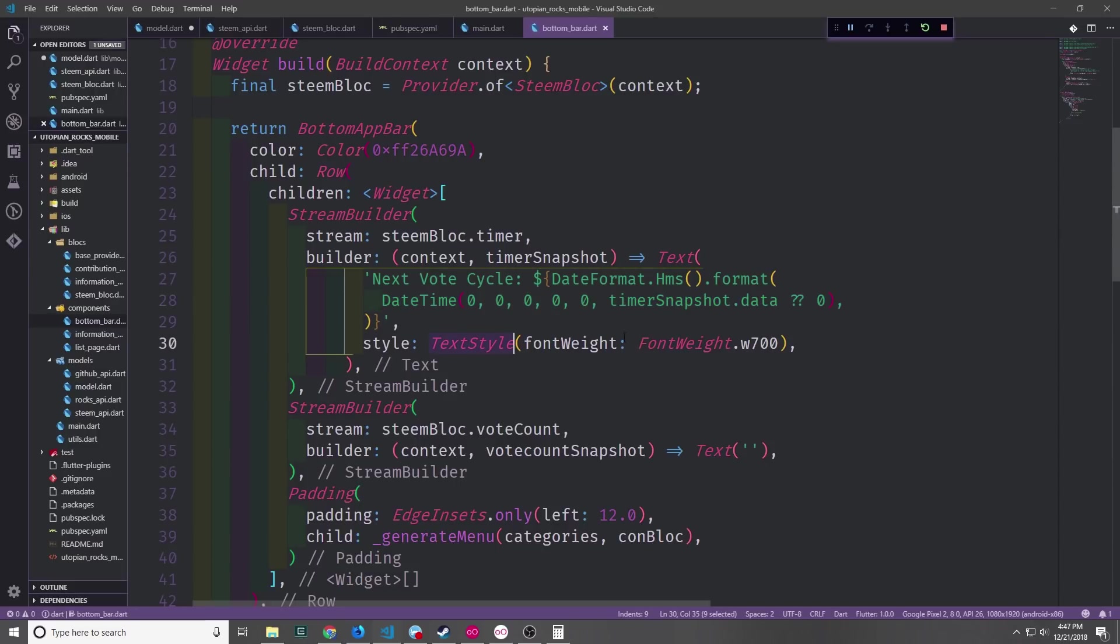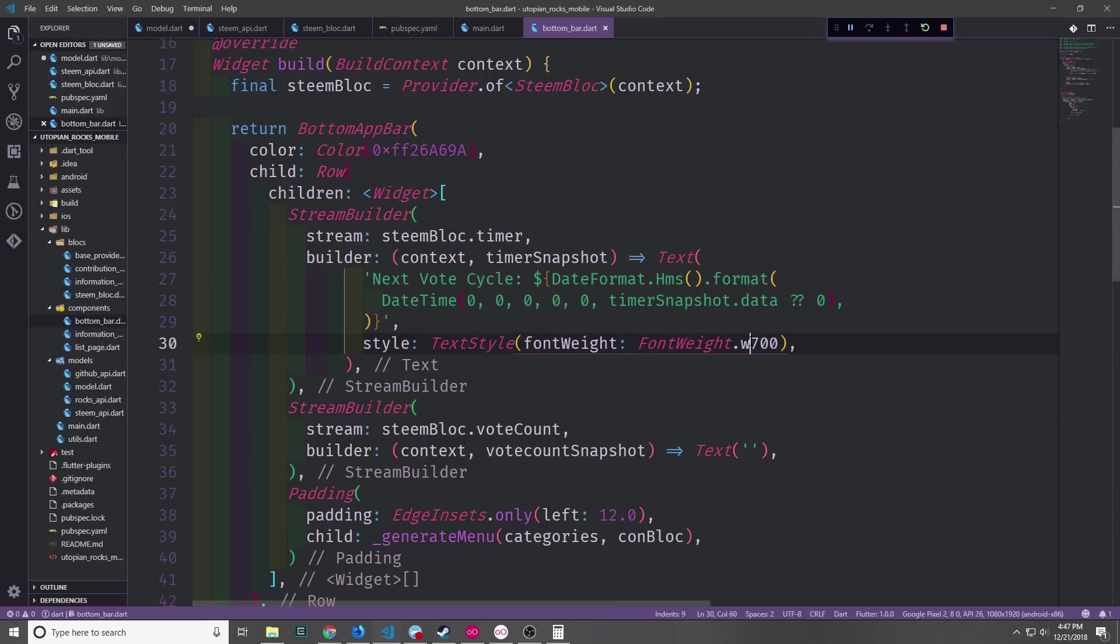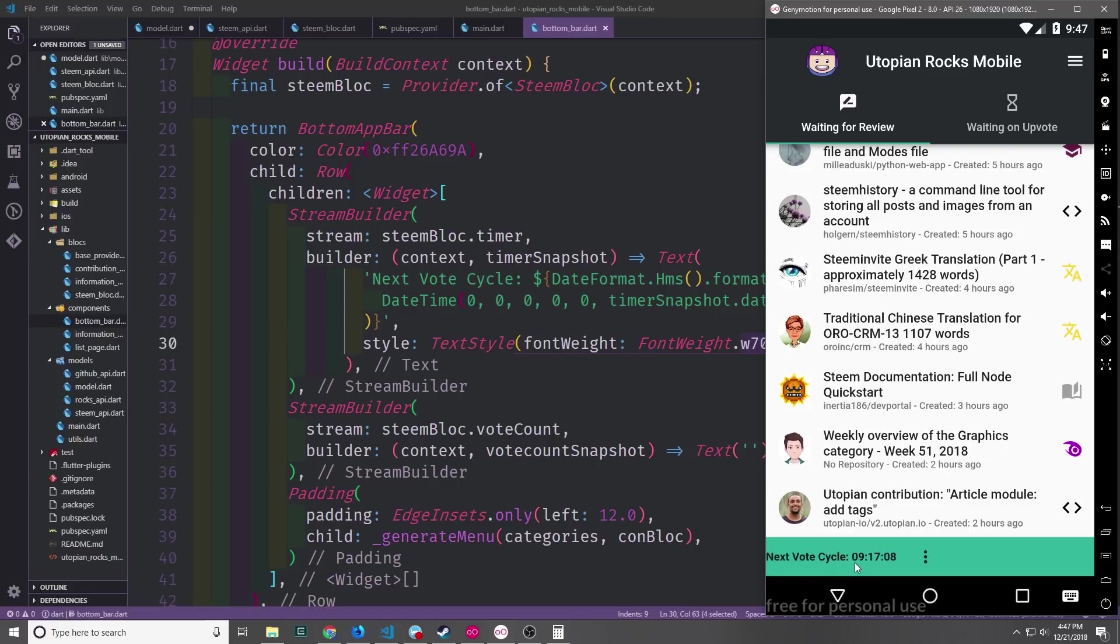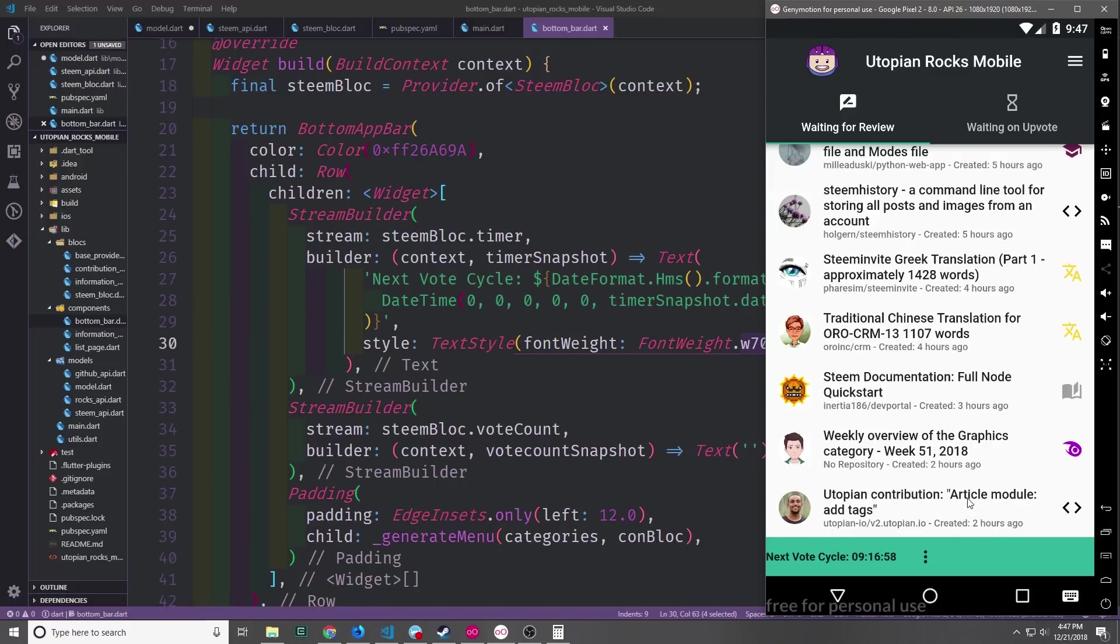We want this text to also have some style so we'll put in a text style widget and we'll pass in font weight of w700. Now if we open up our application you can see here we now have our timer and it says next vote cycle followed by the actual timer. So currently we have 9 hours, 17 minutes, and 3 seconds and it's counting down one second at a time.